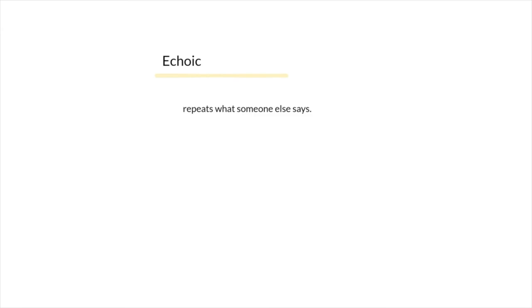Echoic is next. Echoic occurs when the speaker repeats what another speaker has said. It can be words or phrases.